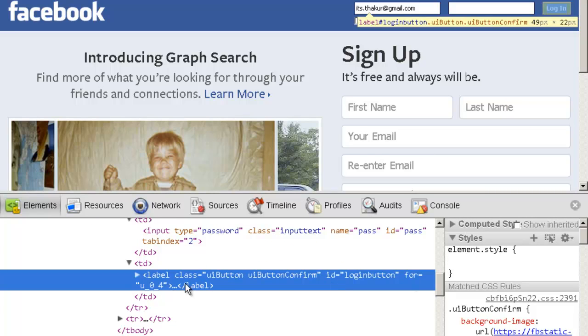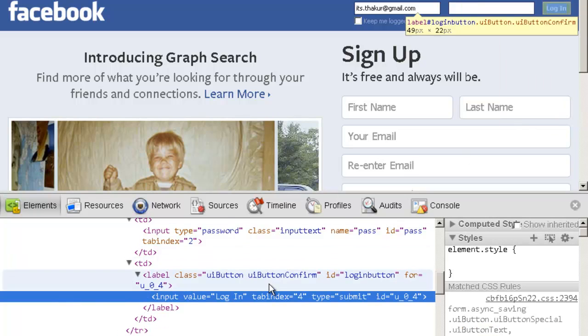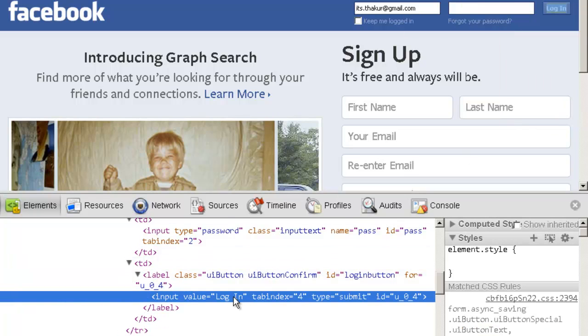For example, this is the login element. If I right-click on it, Inspect Element. This thing gets highlighted. This is the login button.